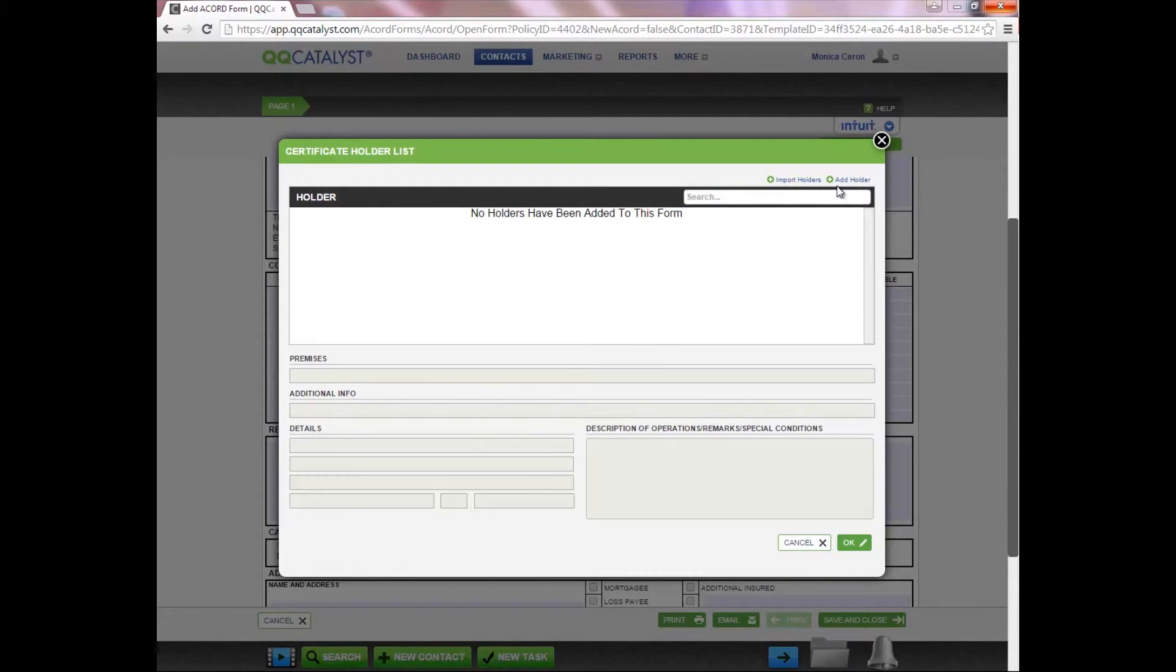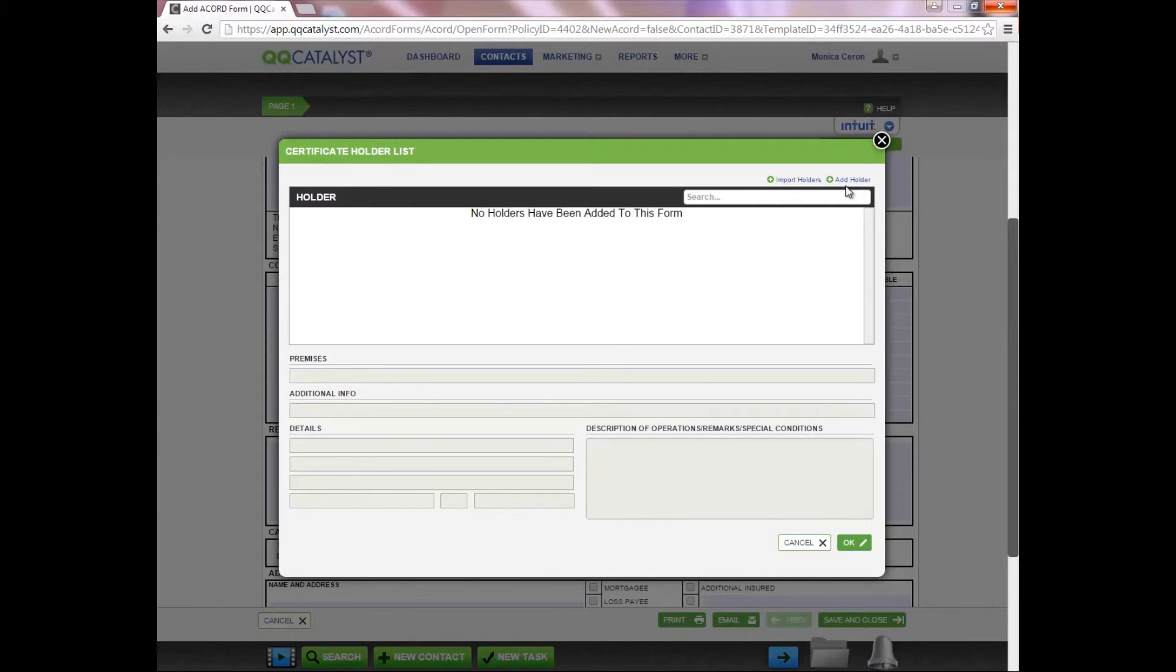You are able to add the certificate holder from this section. However, the certificate holder will only save to that specific Accord form. Therefore, if you need to use the certificate holder at a later time, you will need to re-enter the certificate holder information.